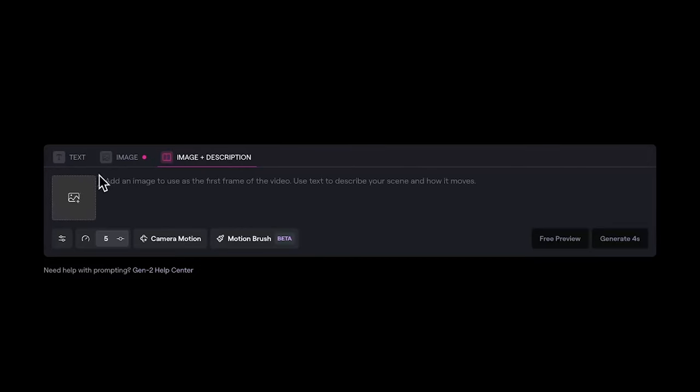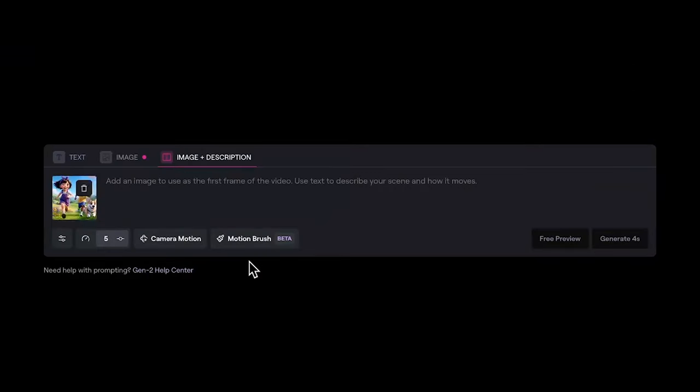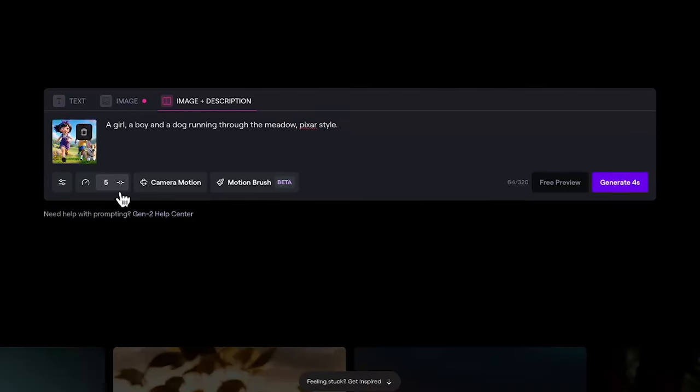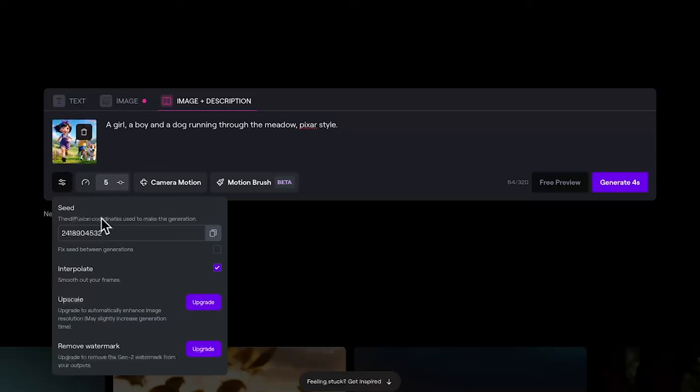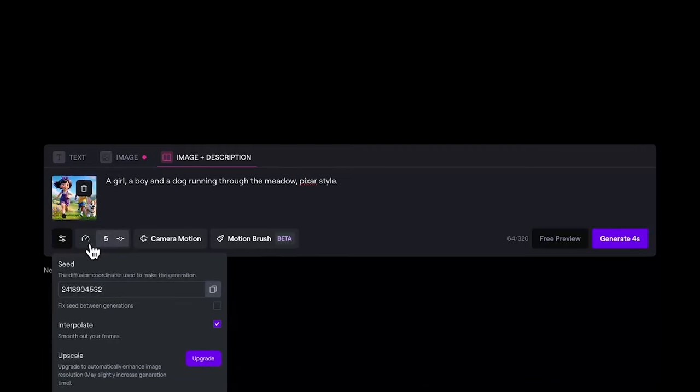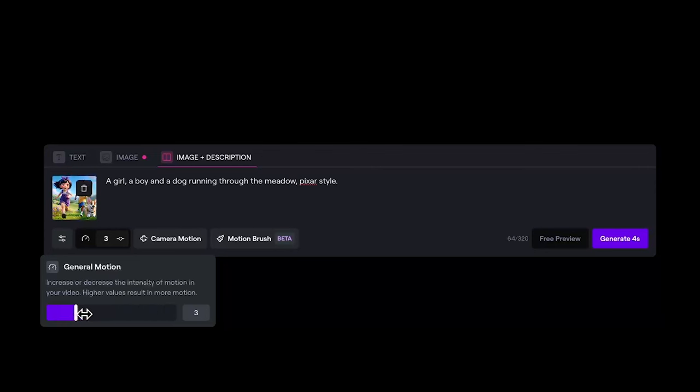Here you can upload the images we just created as the first frame of the scene. Describe the scene you want to see—the more descriptive you are, the better. Here you can fix the seed number to achieve similar results from the previous one. I normally check interpolate to ensure the smoothness of the video. If you upgrade, you can also upscale and remove watermark. For general motion, you can increase or decrease the intensity of motion. The higher values result in more motion. I generally keep it around or under 5, but you can test it yourself.